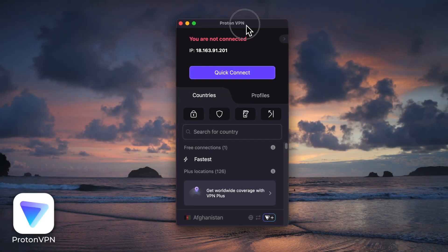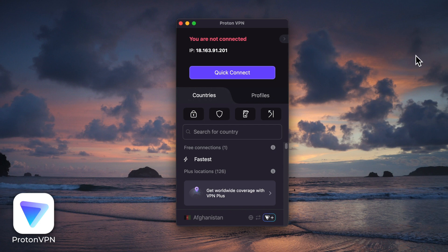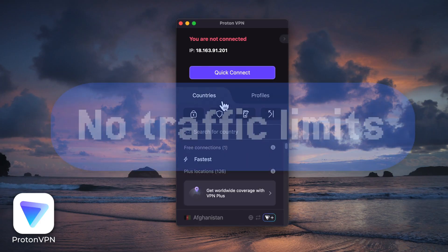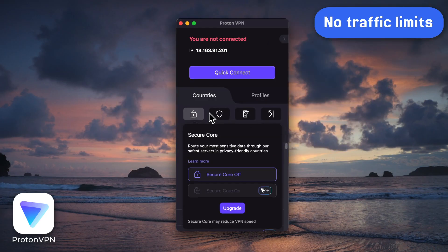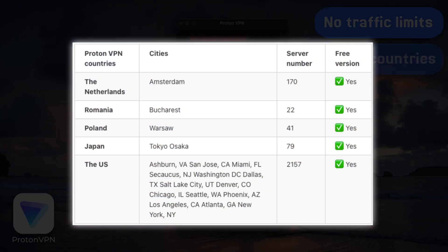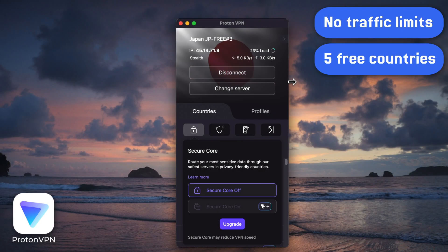First up: Proton VPN. You've probably seen it pop up in every best free VPN video out there. To cut to the chase — the interface is clean and easy to use, there are no traffic limits at all, and when you connect it'll randomly pick one of five free countries for you.